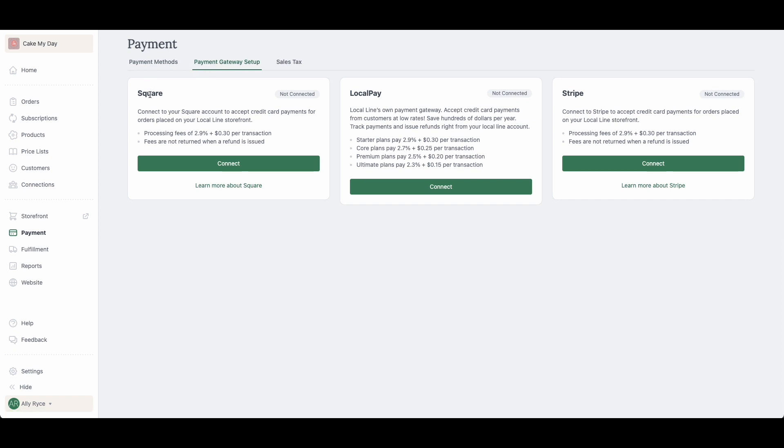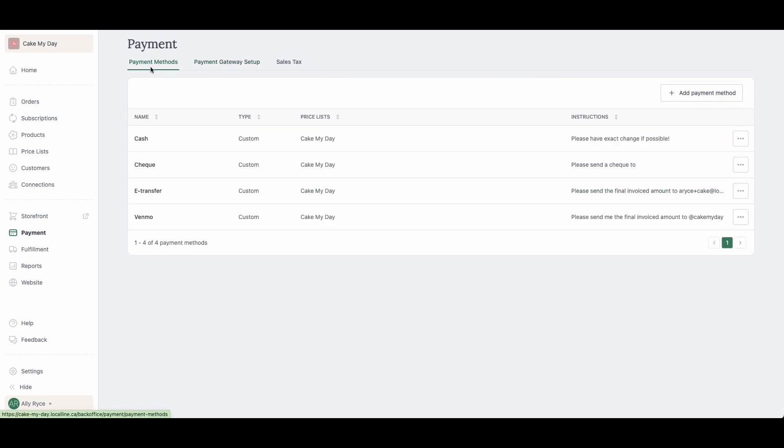Here you can choose between Square, Local Pay and Stripe. Once you're all connected, you're going to go back over to the payment methods tab, click on add payment method here and there'll be an option to choose the credit card gateway that you just created.